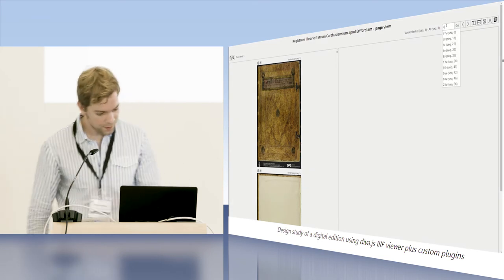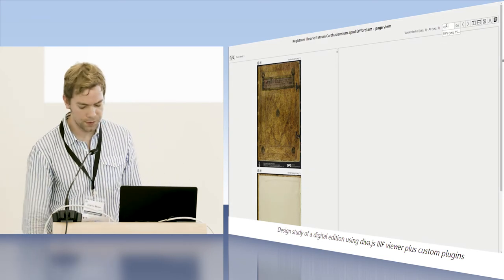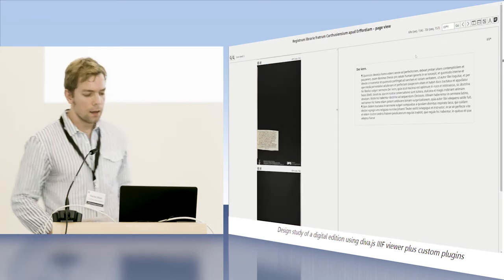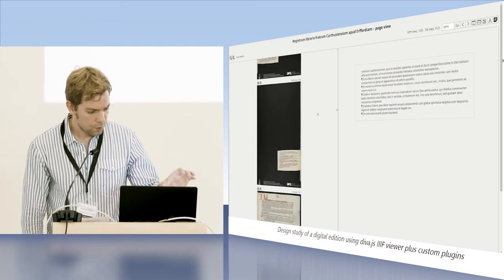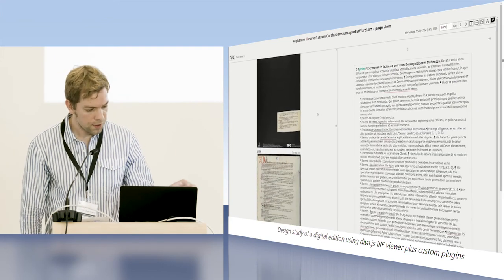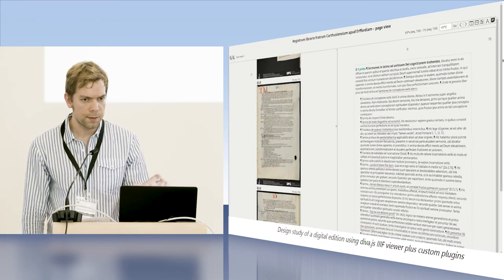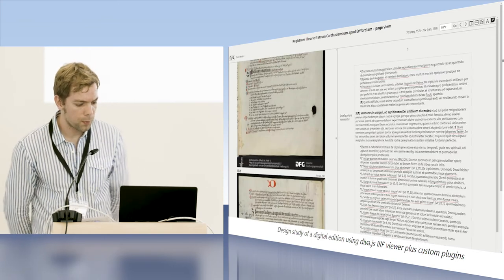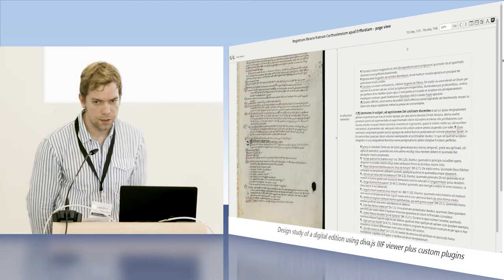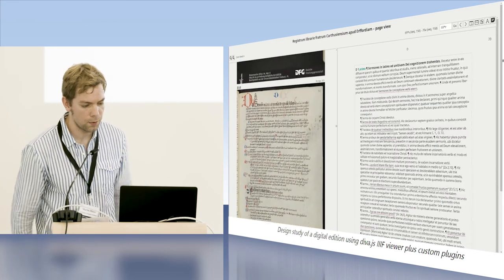So I'm just trying to start the video now. Okay, it's going. So on the left side there are IIIF images and on the right side some corresponding HTML text is loaded.